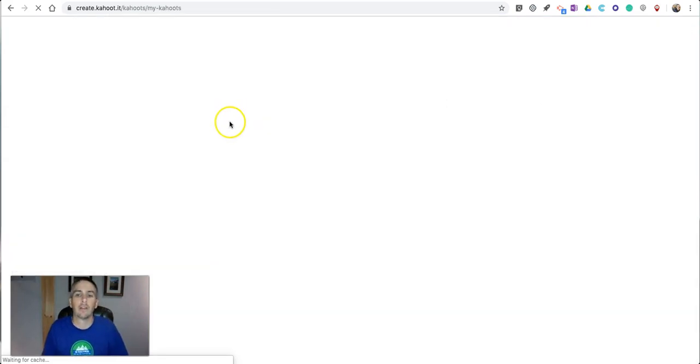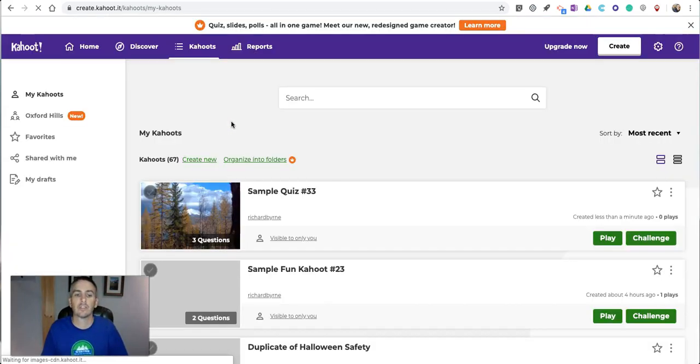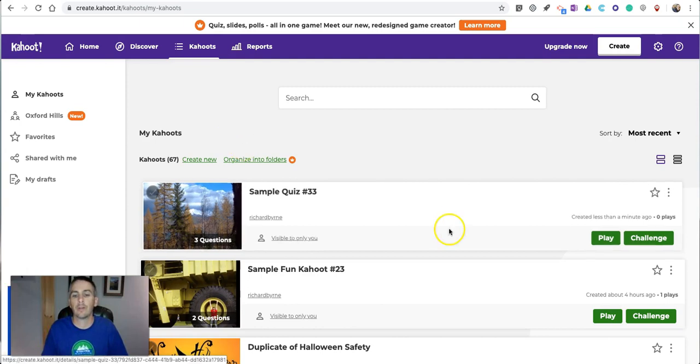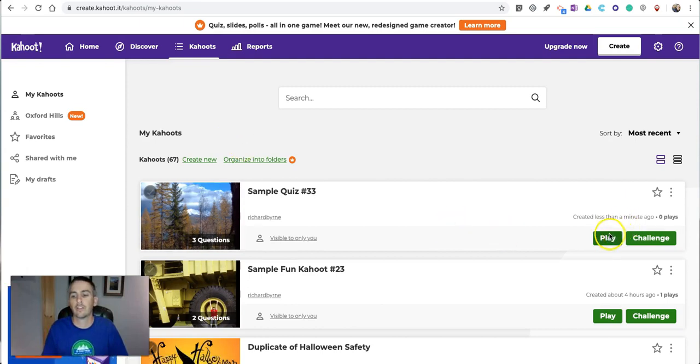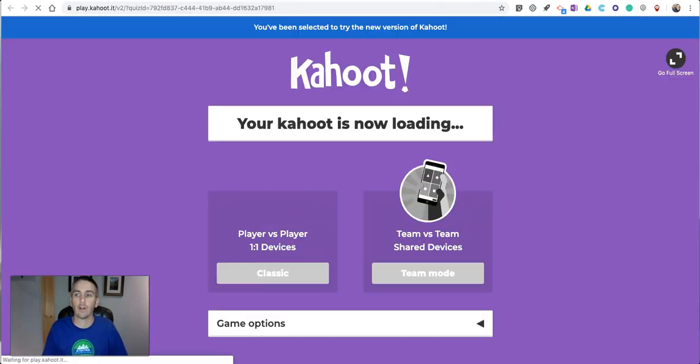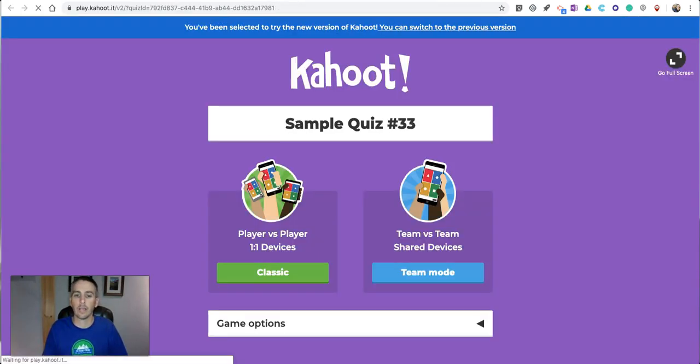When you want to play the game, playing the game is the same as it's always been. Just hit your Play button or your Challenge button if you want students to play it at home. Hit your Play button and launch your game.